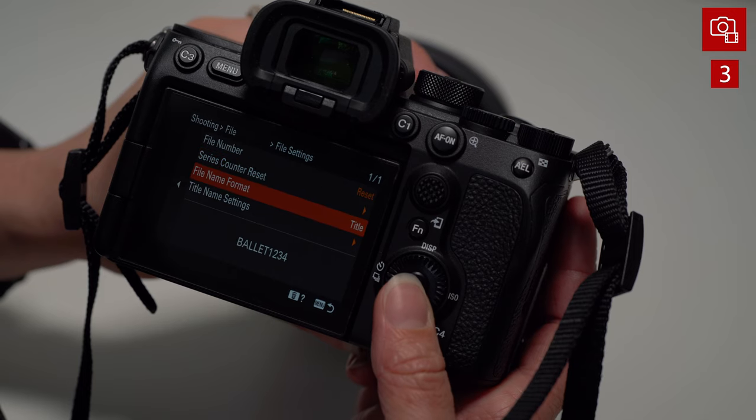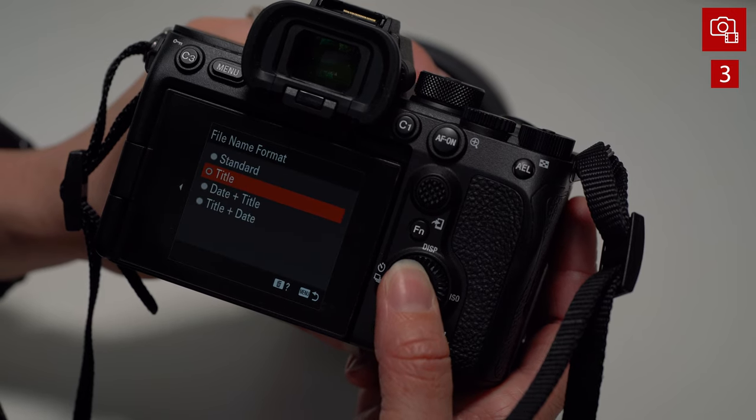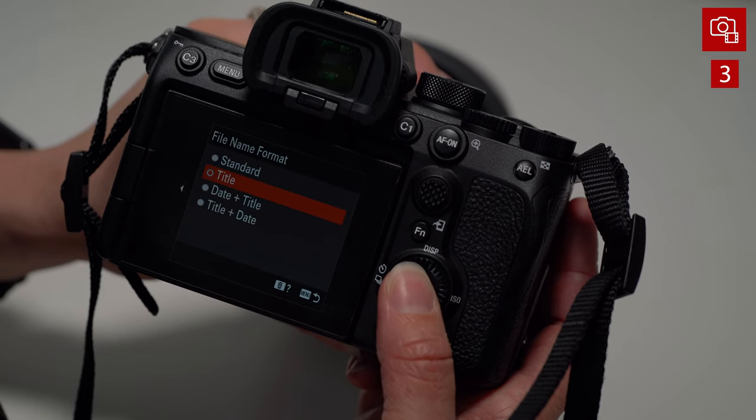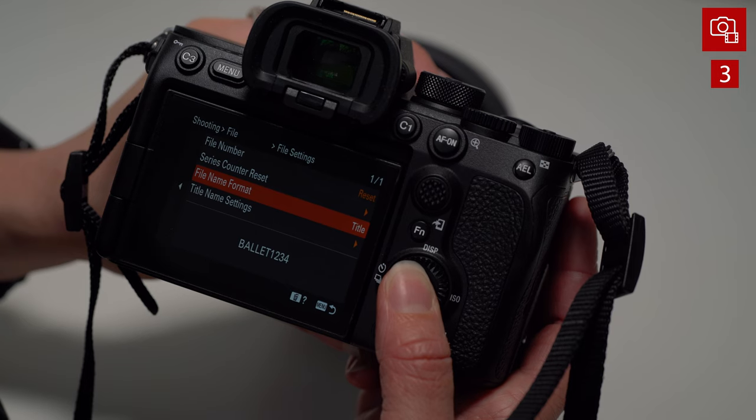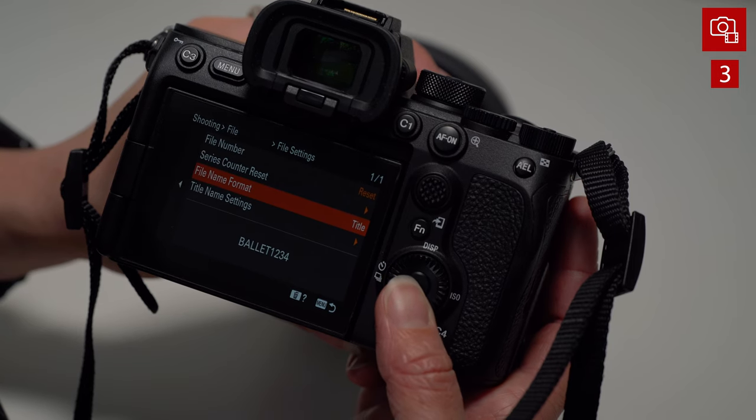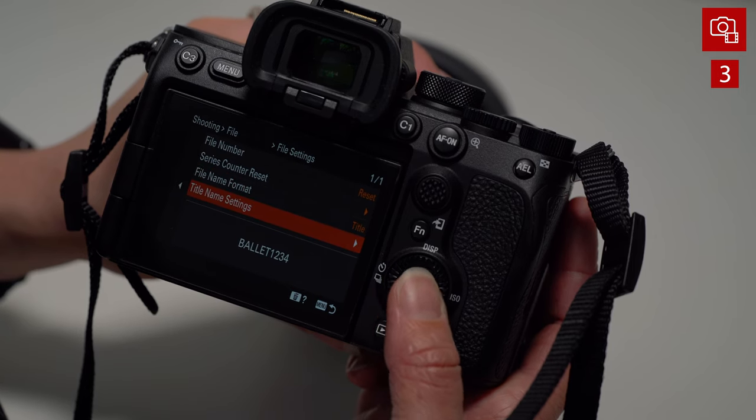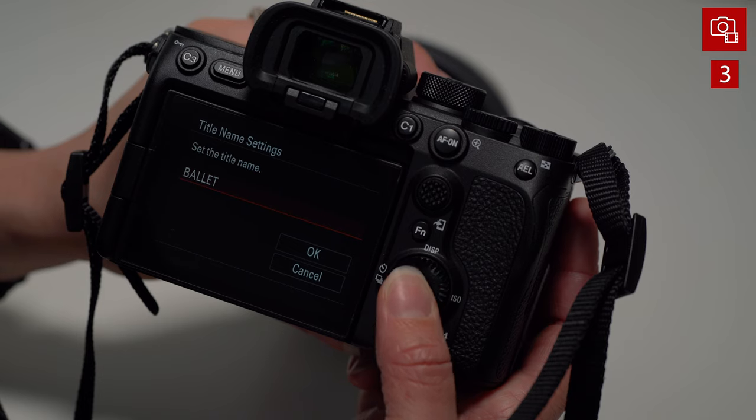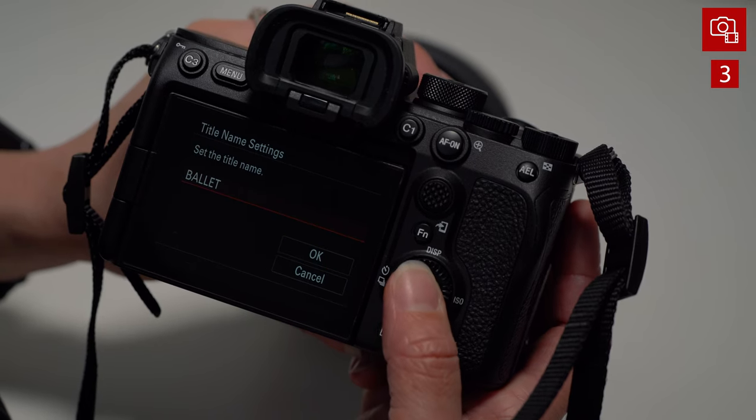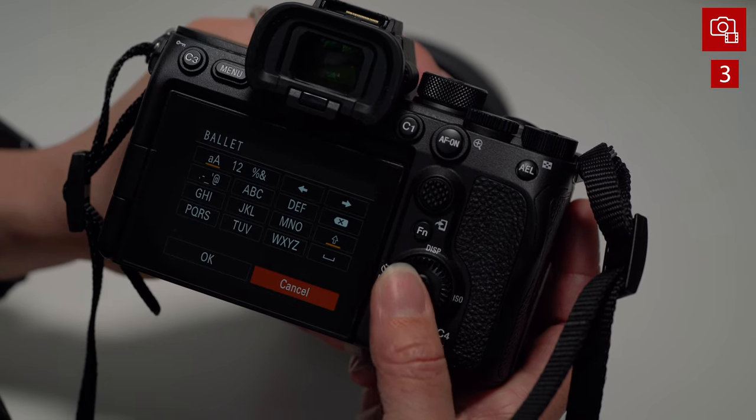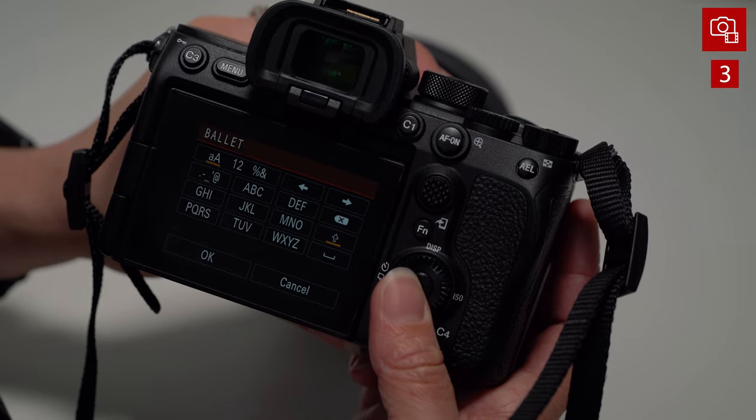And if you go to file format, for example, right here, I have something like ballet, which is a shoot that I'm doing and I'm doing another one, and I might name it fencing. That way in post-production, I know what project this file is associated with. Very handy if you're like me and you're doing a ton of projects at once.